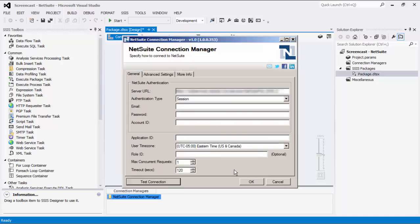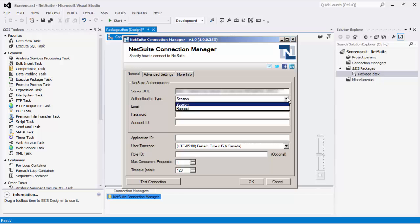The Server URL field lets you specify the URL of a NetSuite instance you will connect to. There are two authentication types available: Request and Session. For the Request option, each request sent to NetSuite contains authentication credentials. For the Session option, the component creates a session and uses it to send requests to NetSuite, so credentials are not sent with every request.